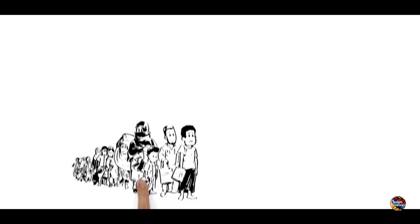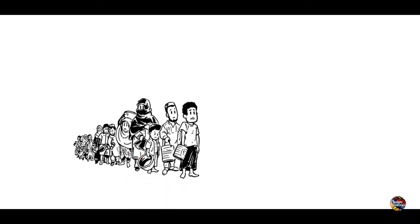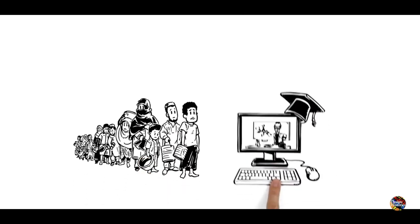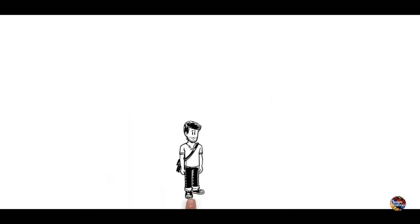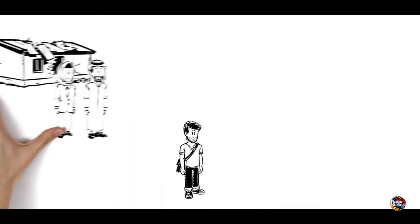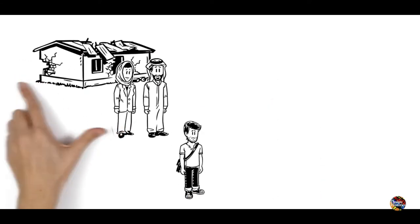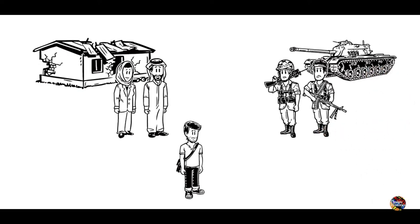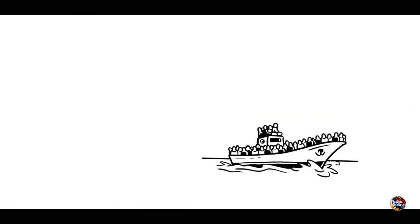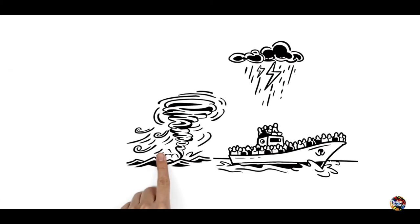We explain how refugees can be integrated through online education. This is Anas. He has to leave his home and family behind because his life is in danger. He spends his life savings and goes through a very hard journey to seek safety in another country.